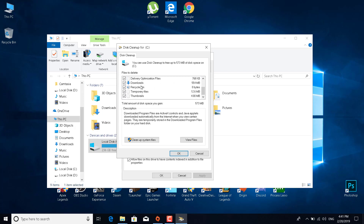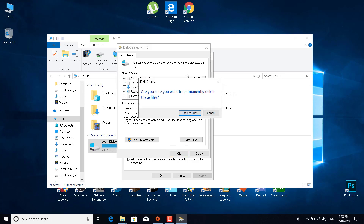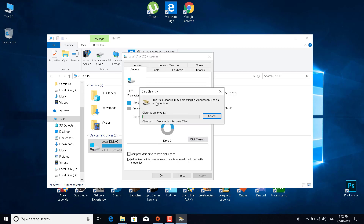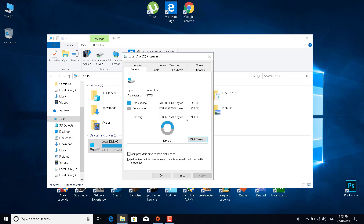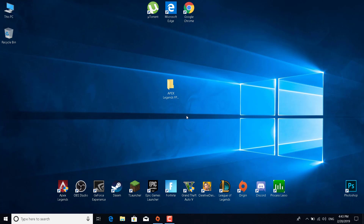Select everything — I'm not going to delete the Downloads folder because I need those files, but you can delete them if you don't need anything in there. It will also empty the Recycle Bin. Select everything, click OK, then click Delete Files, and wait for it to finish cleaning up the drive. Once it's done, close everything.